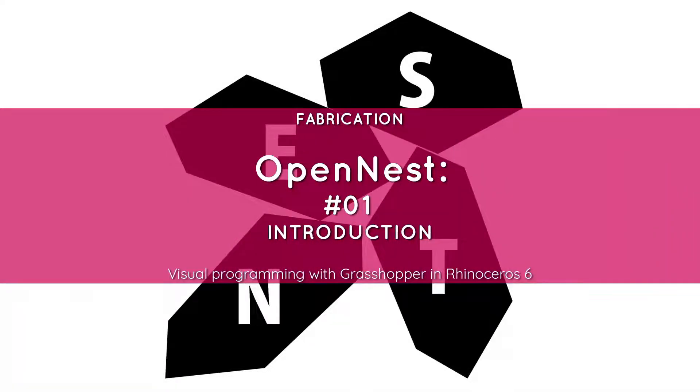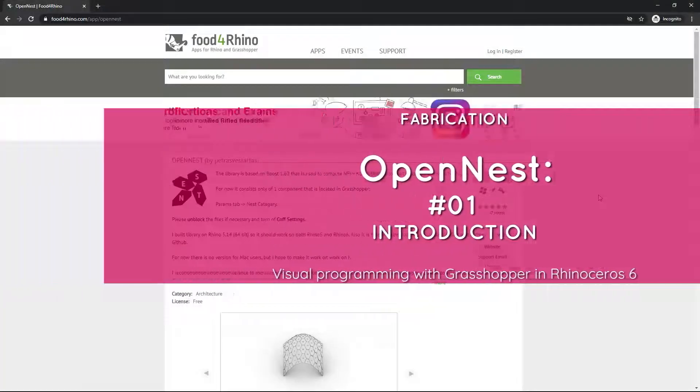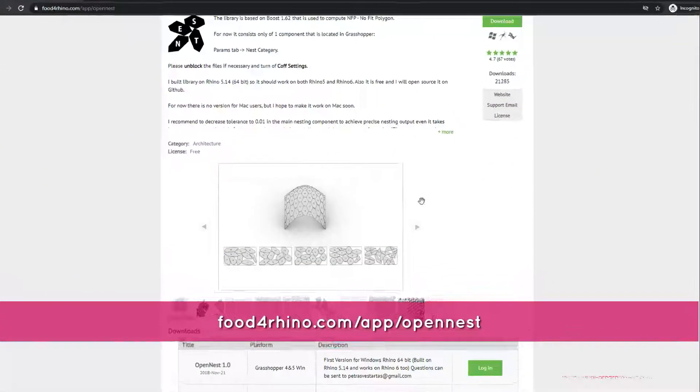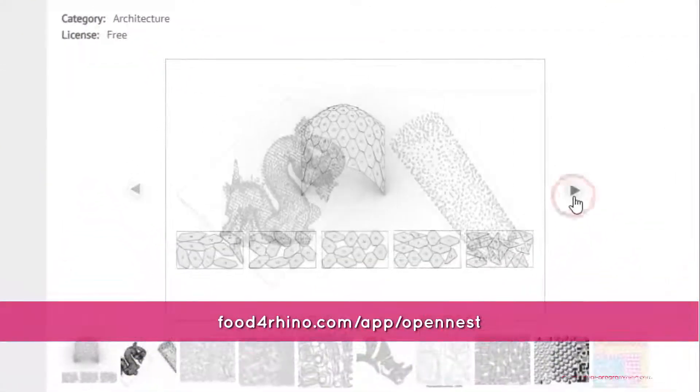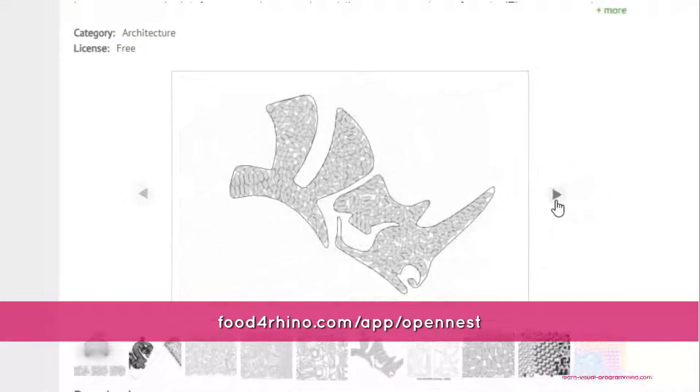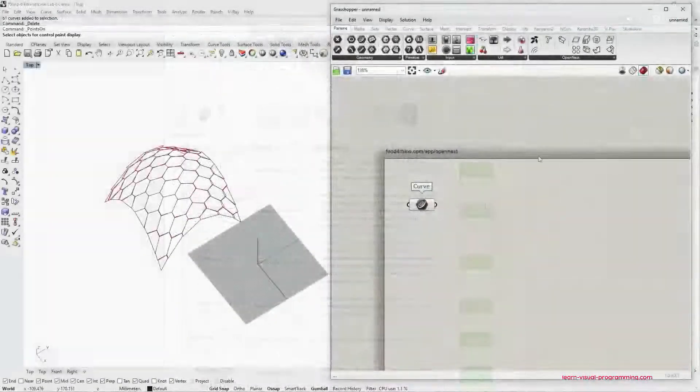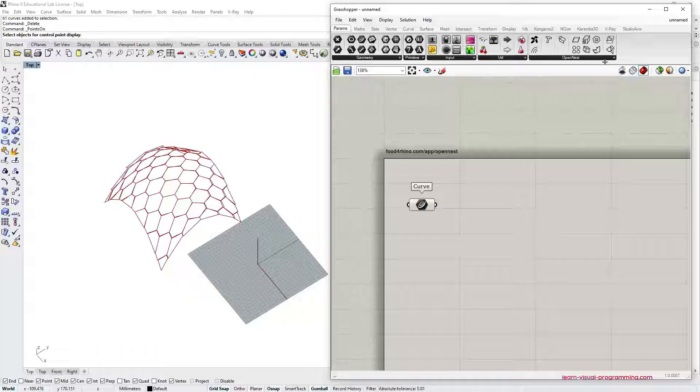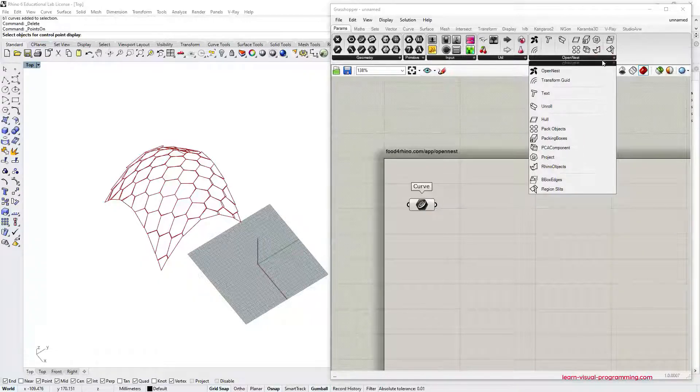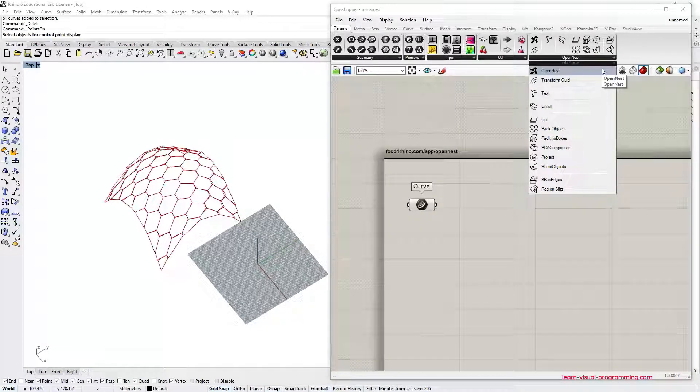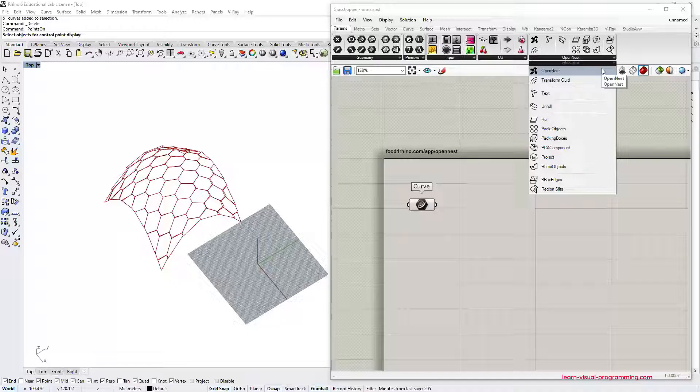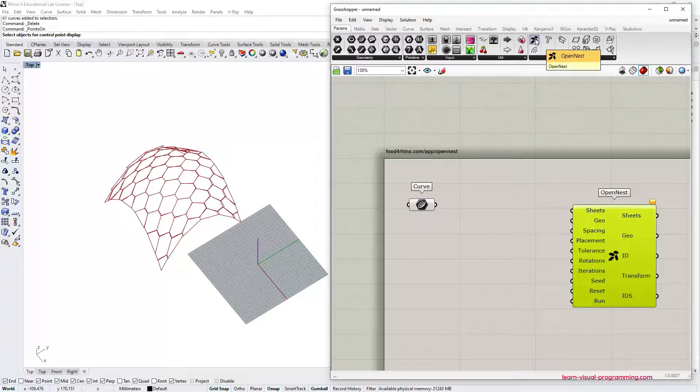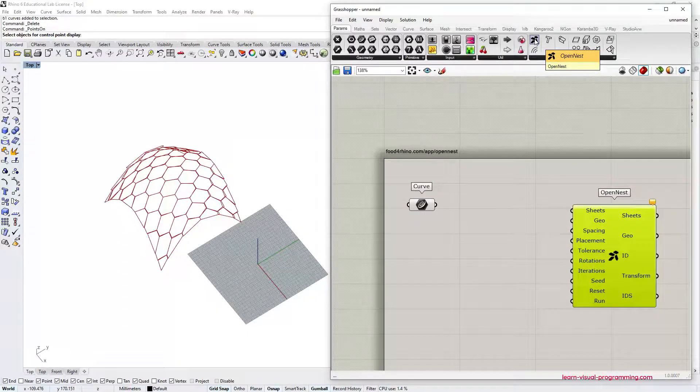Hello, I would like to introduce OpenNest Grasshopper plugin that you can download from food4rhino.com/app/opennest. Once installed, you can find it under the main prompts tab in the OpenNest category. The main component that is going to be introduced today is called OpenNest.